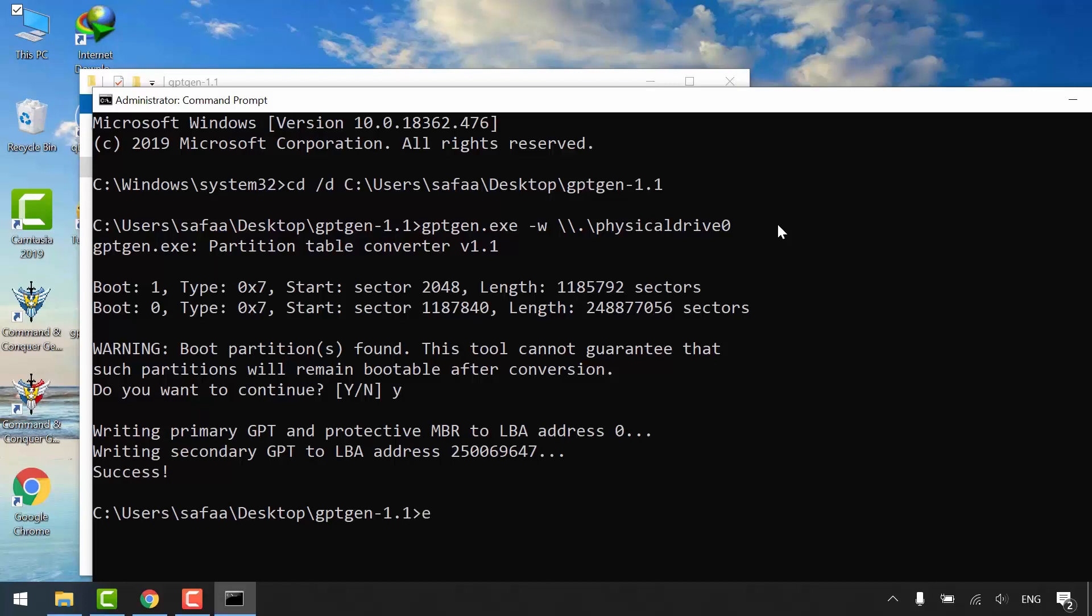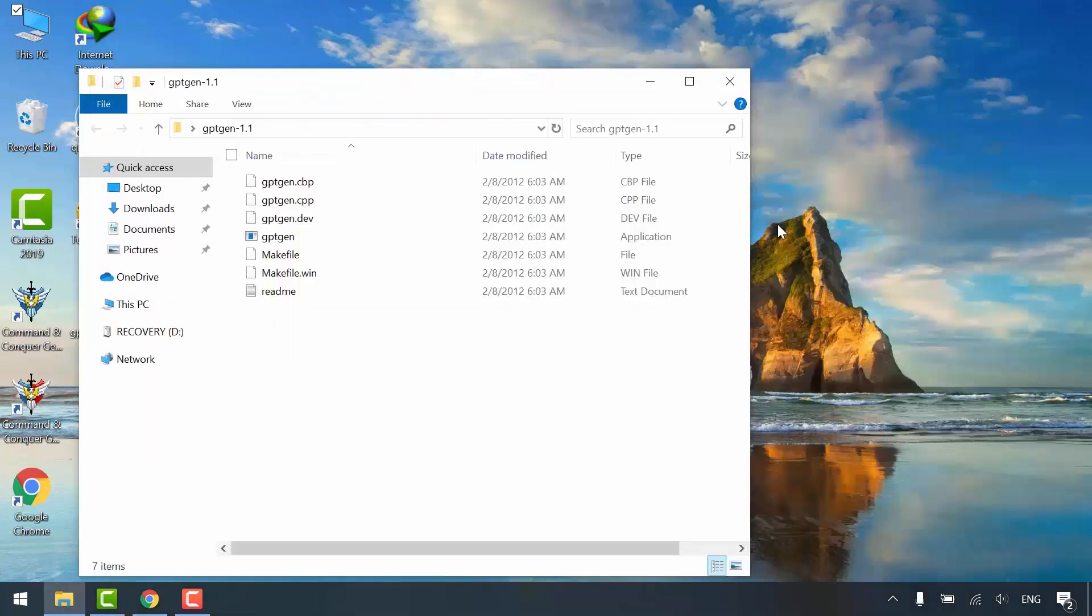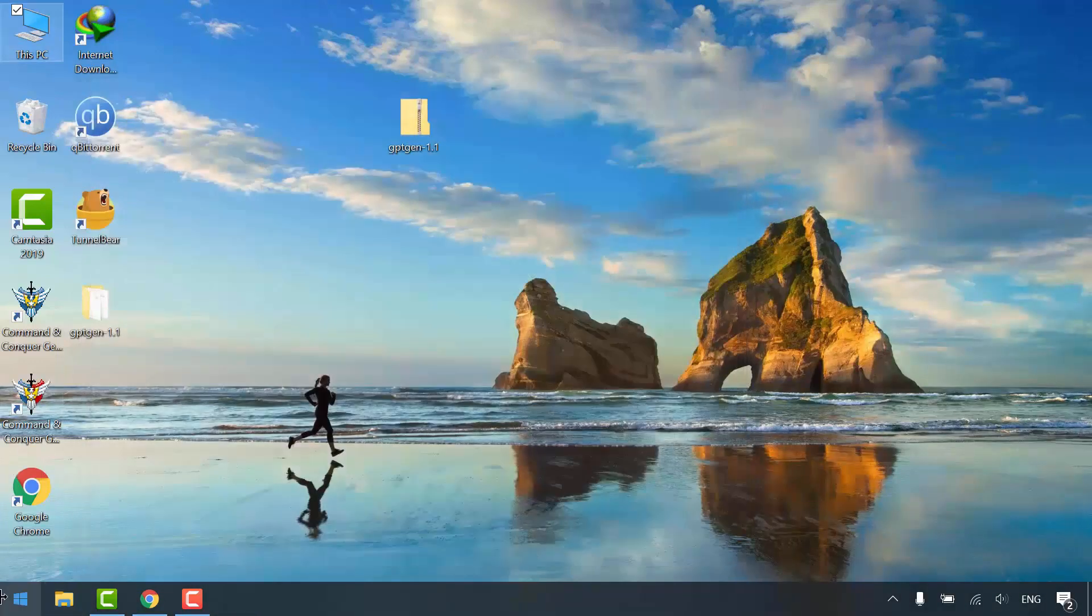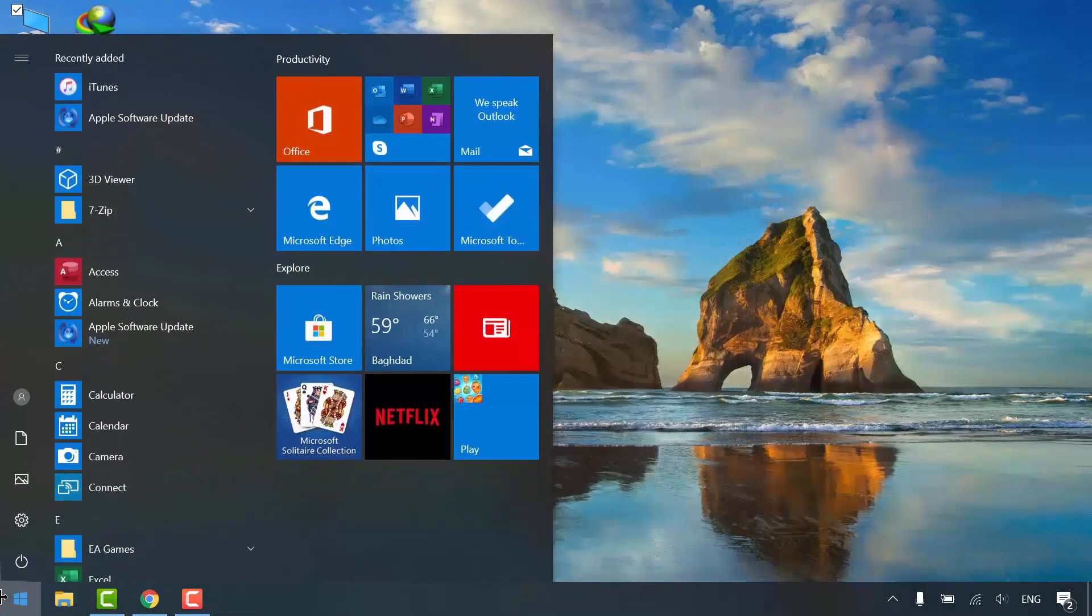If you restart your computer, it won't boot because legacy BIOS doesn't support GPT partition style. That's why I've created recovery drive.